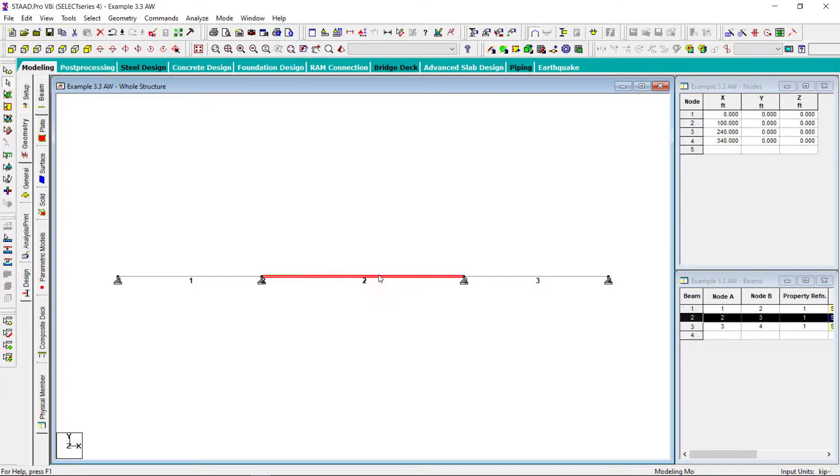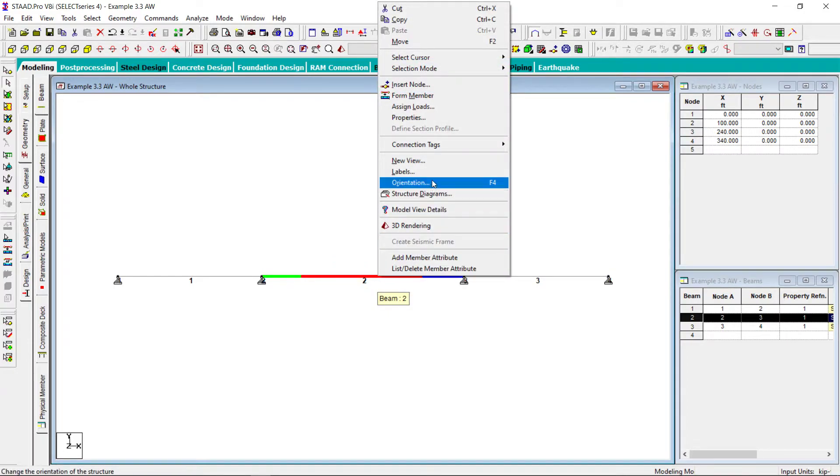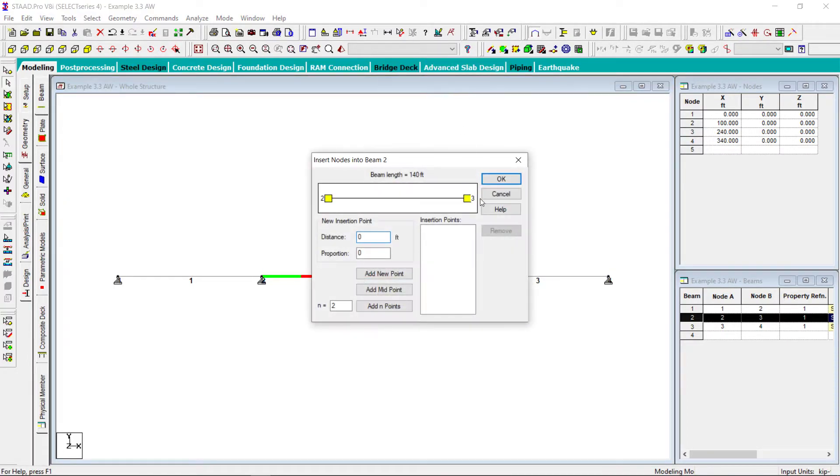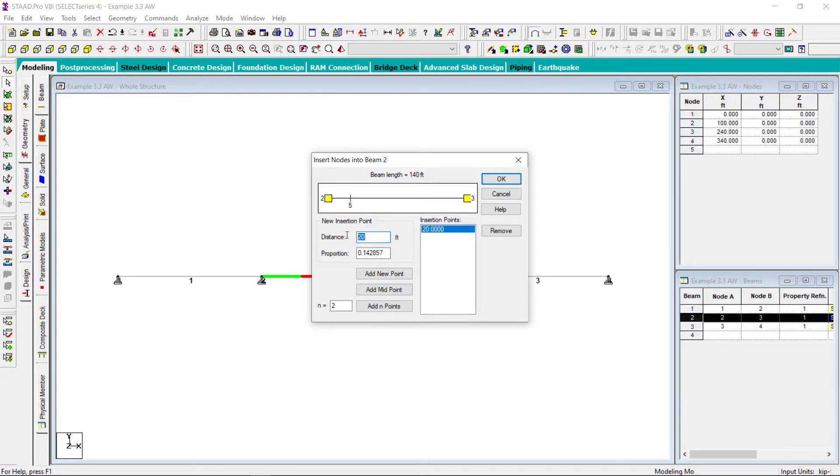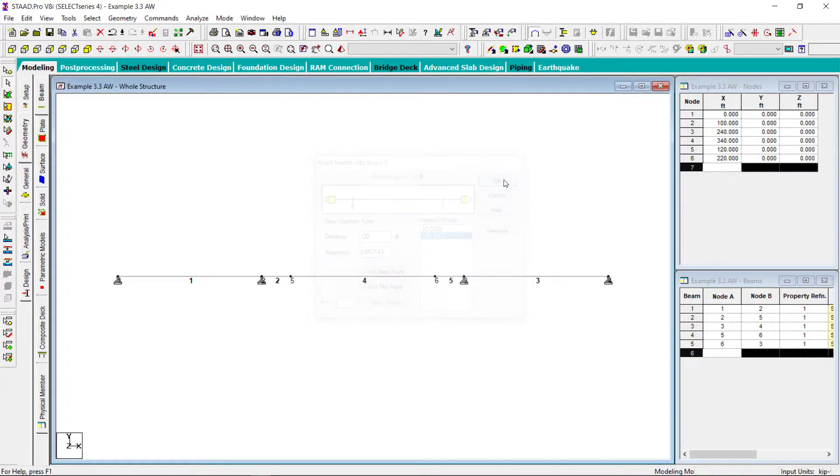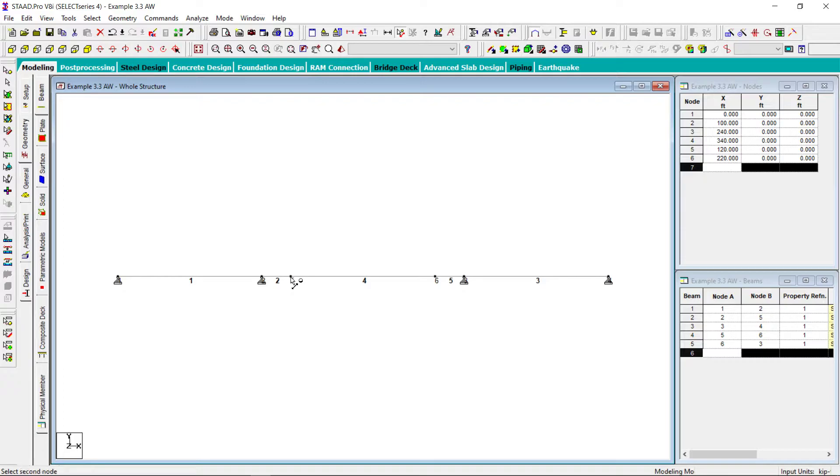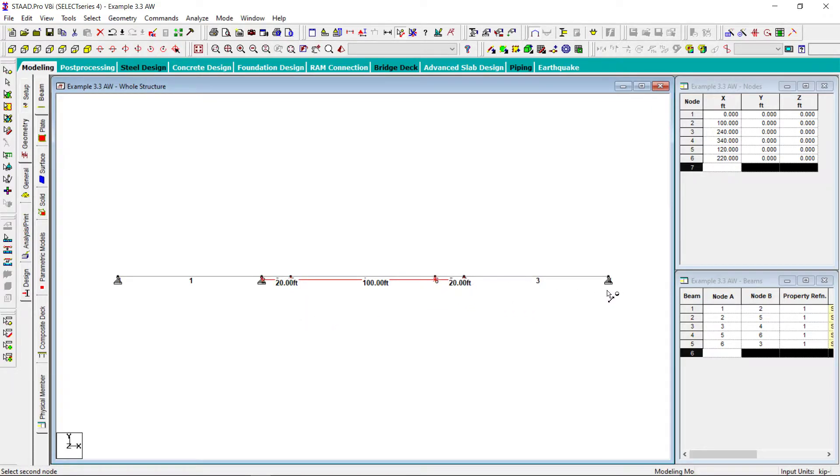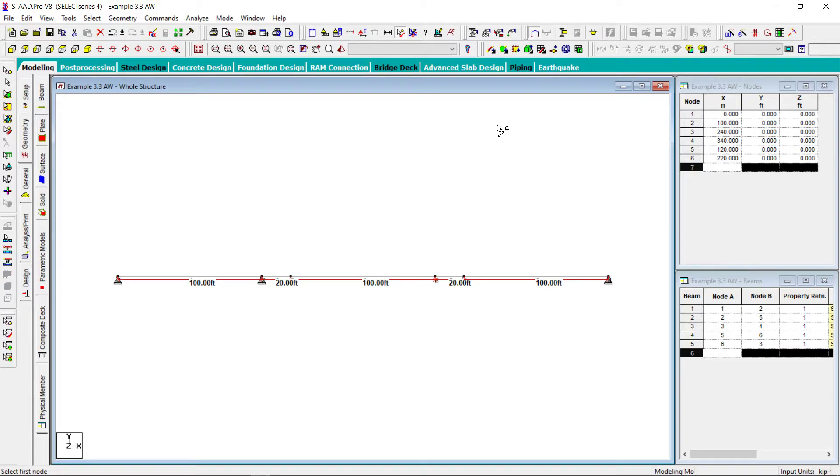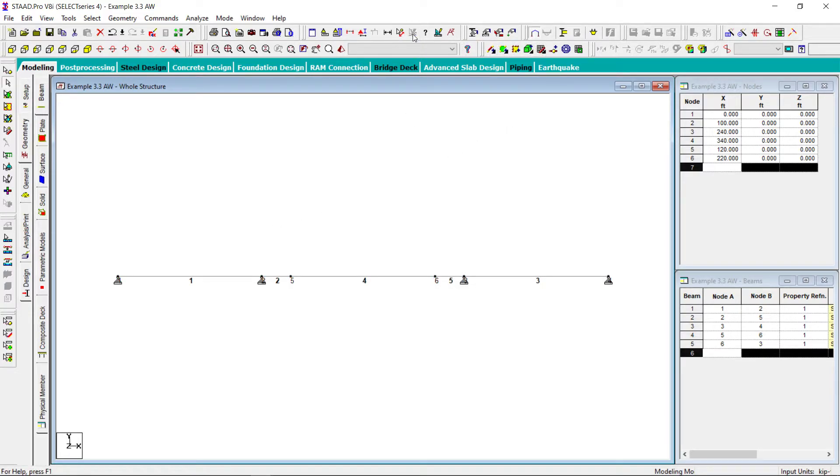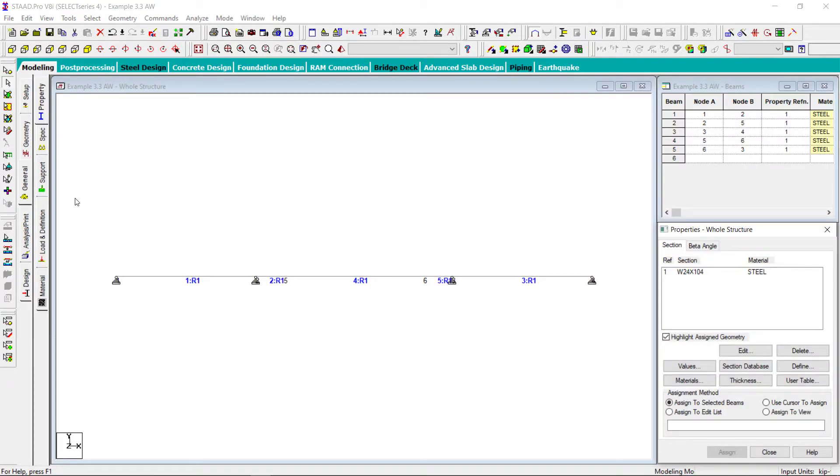Let me put node number on, beam number on. I don't want to show the sections. Now this member number 2, it will divide it into three segments. That means I have to insert nodes. The first node will be added at 20 feet, and second will be at 120 feet. Okay, so now this is divided into three sections. I can measure from this point to this point, 100 feet. From this point to this point it is 20 feet, from here to here again 20 feet, and this is 100 feet, and of course this is also 100 feet. So our geometry is correct. Let me remove these dimensions.